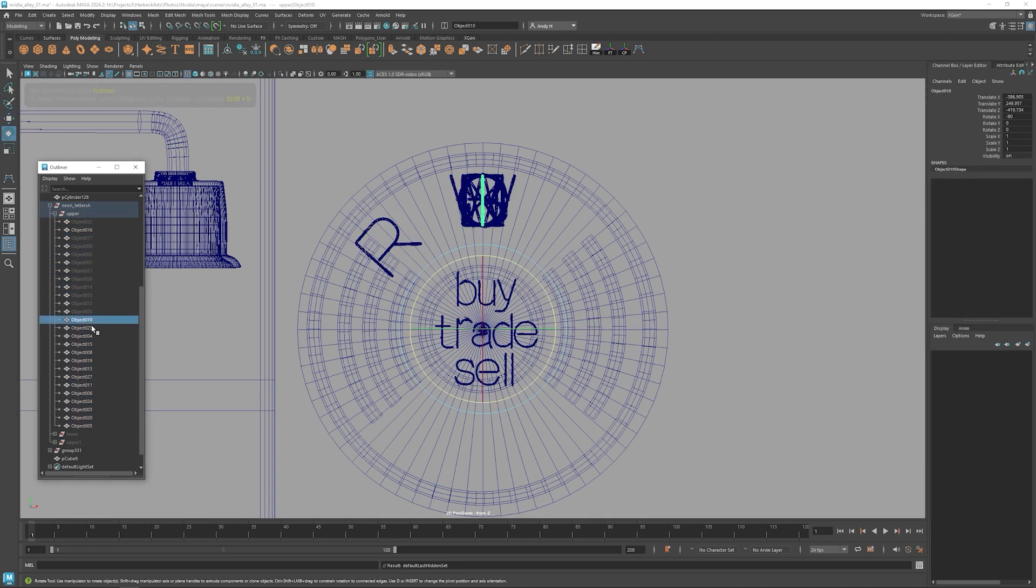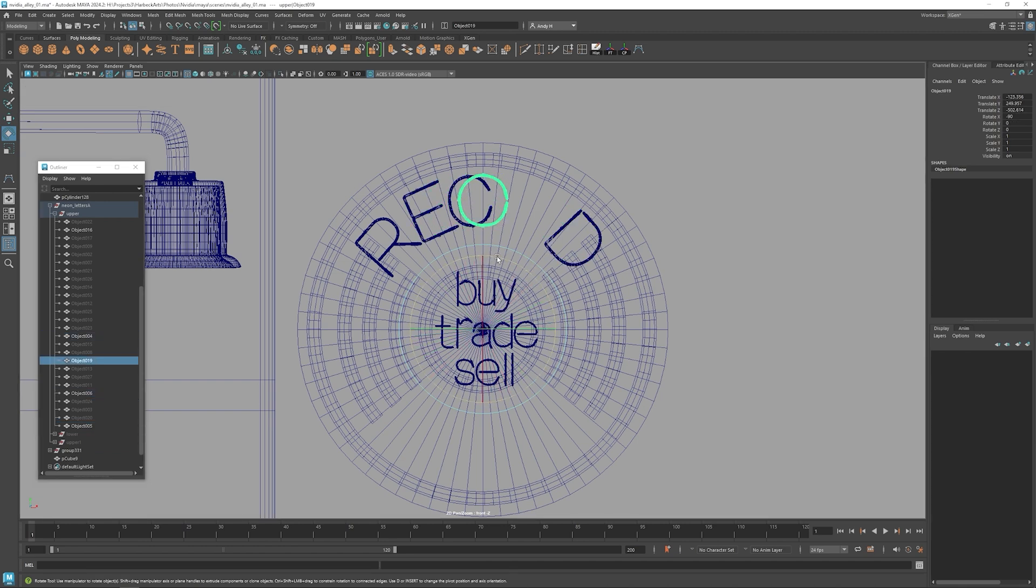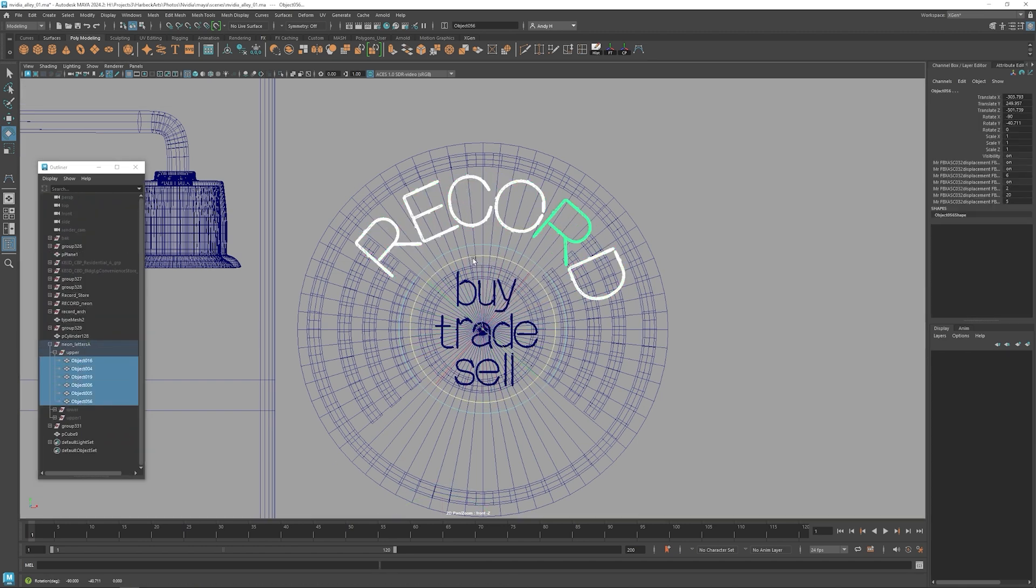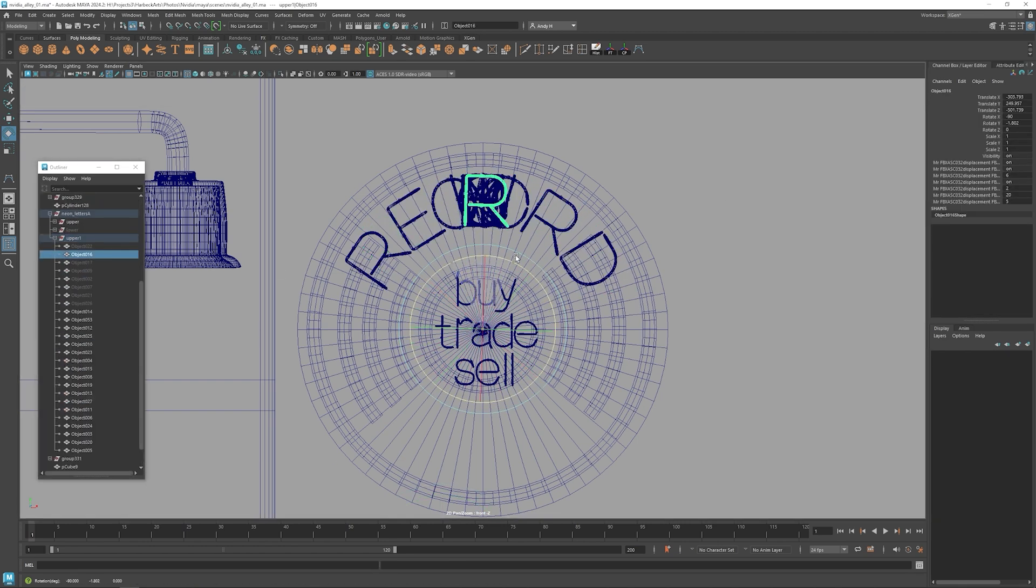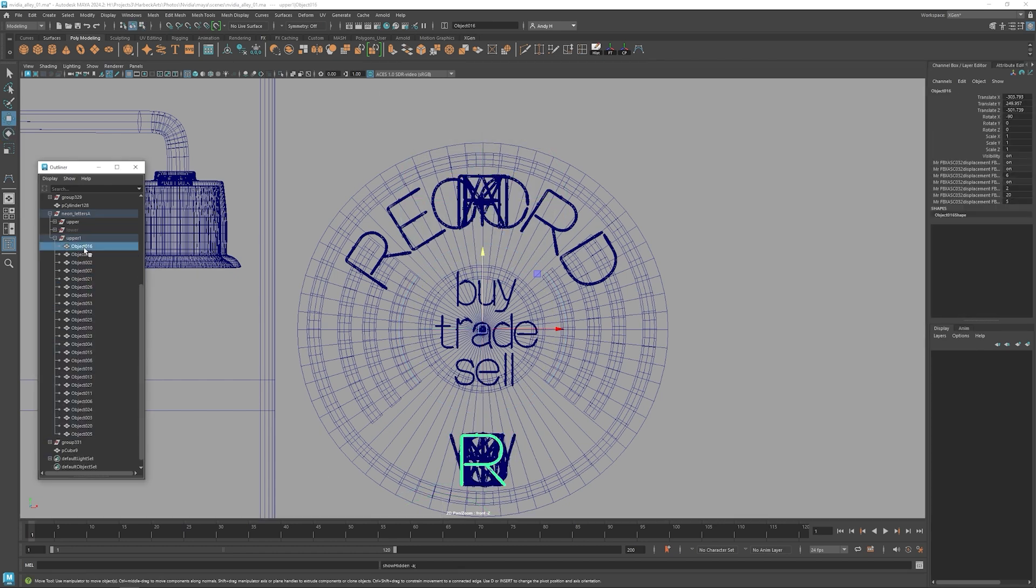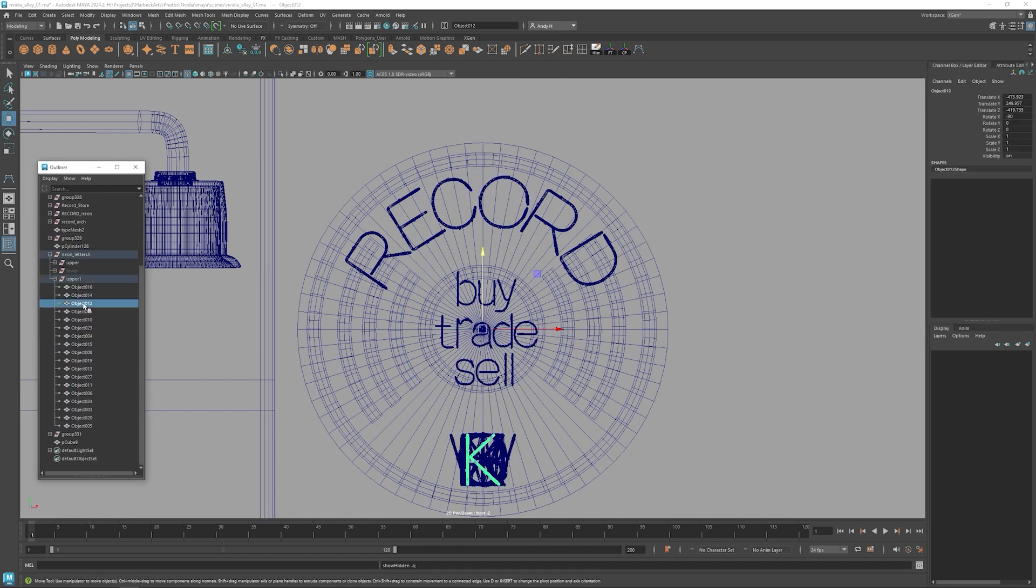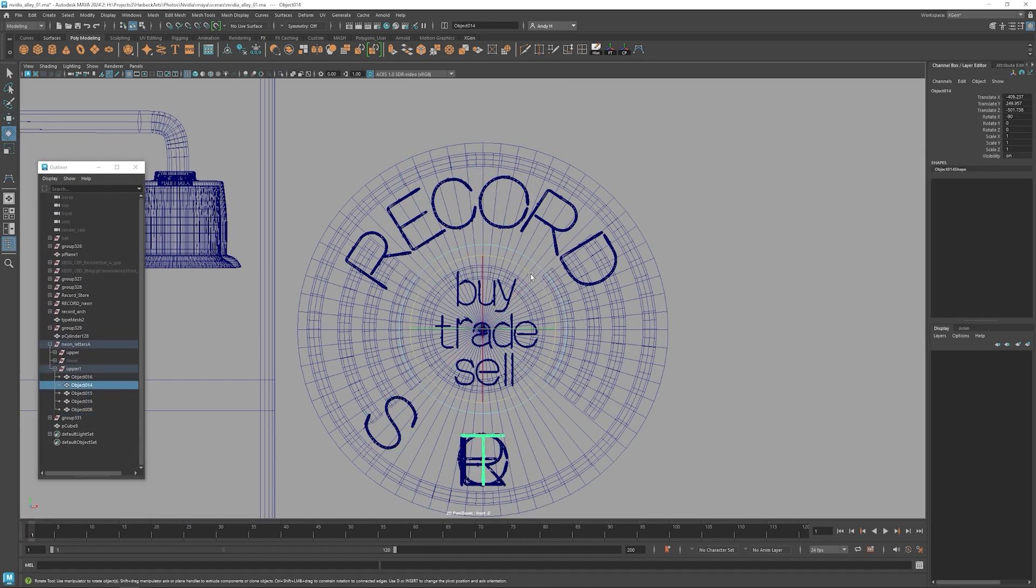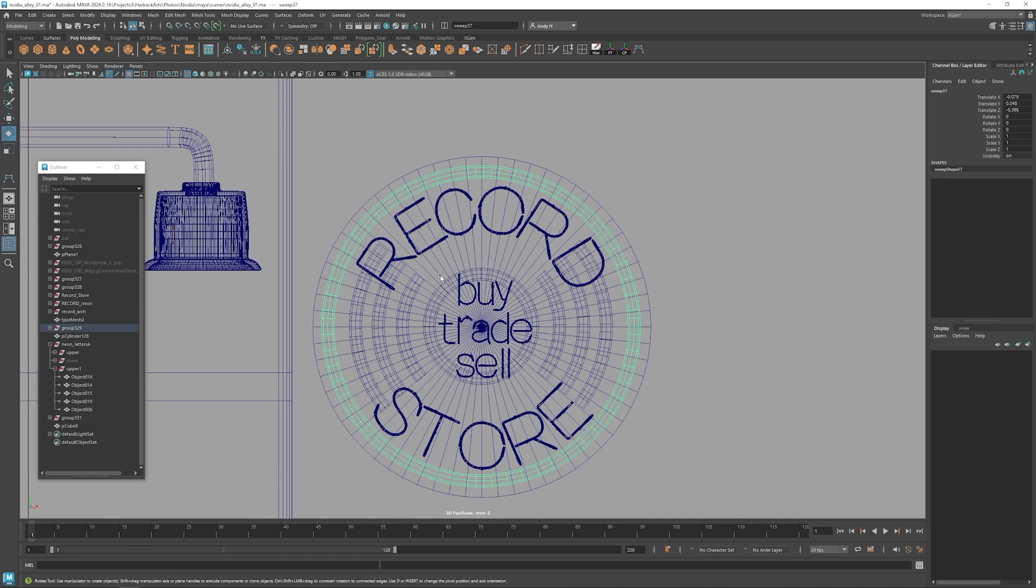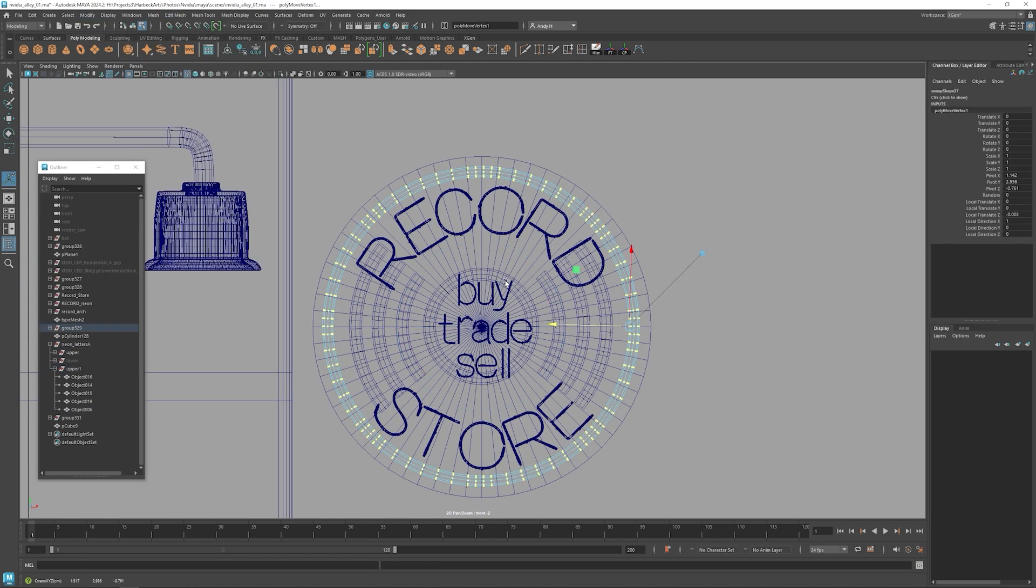So I have a bunch of these neon letters already created, and I have them grouped and the pivots centered over each other. So then it's easy to rotate each letter just based around the center pivot of the sign. That way the letters follow the curvature of the sign in the back.